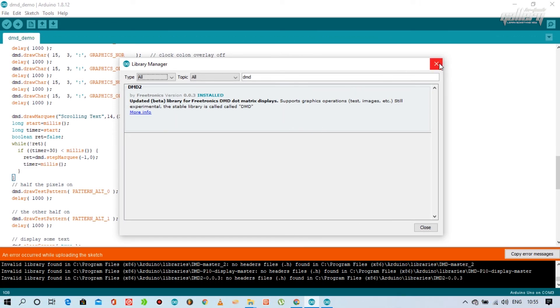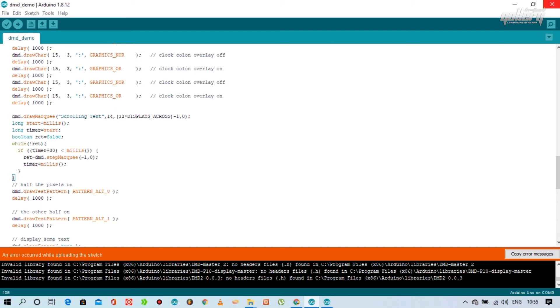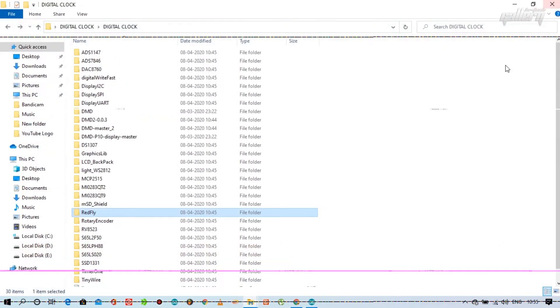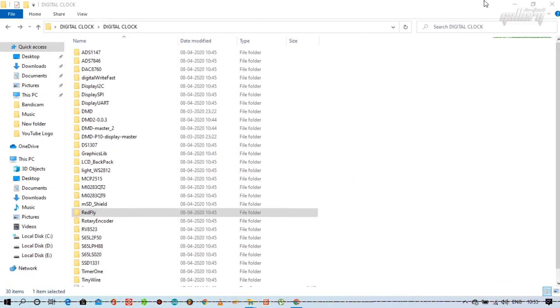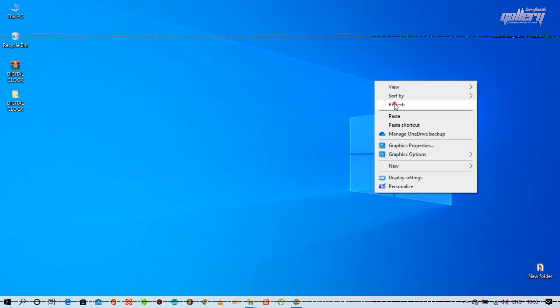Now that all our libraries have been downloaded, we will start uploading the program.